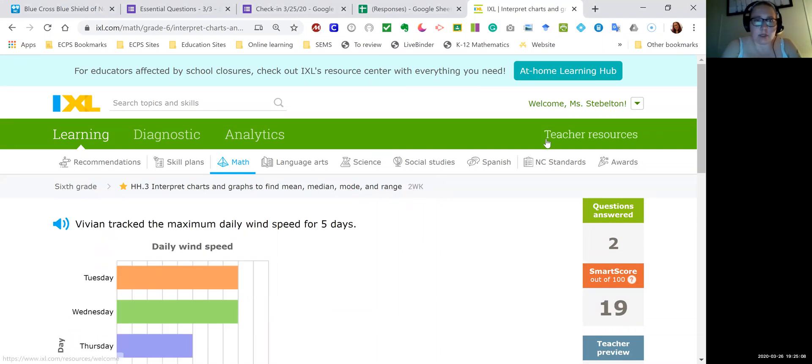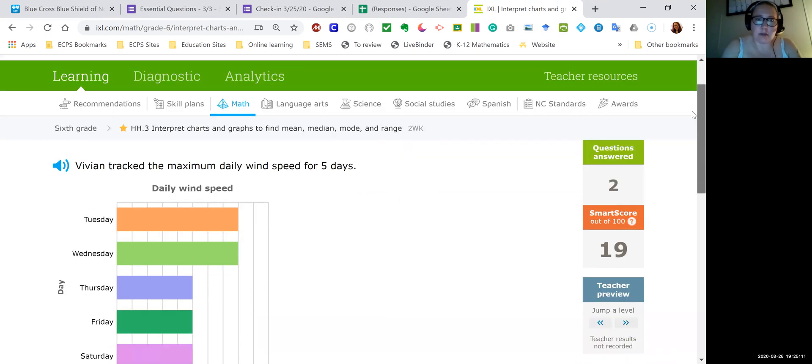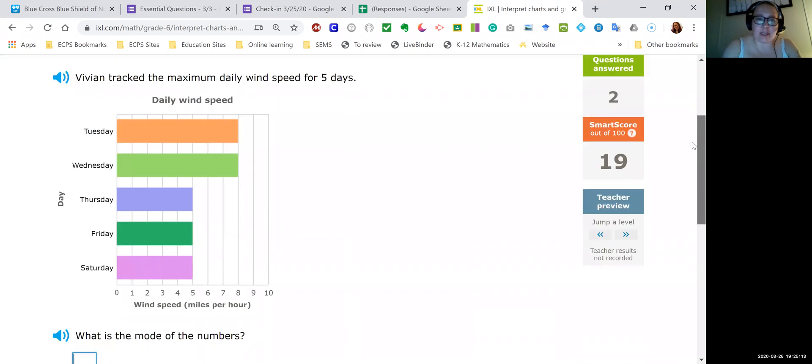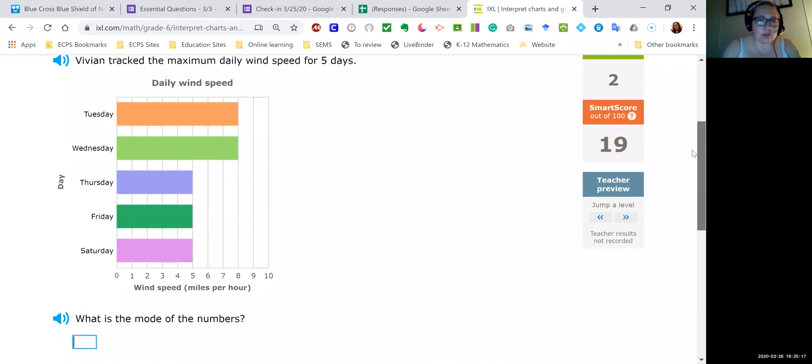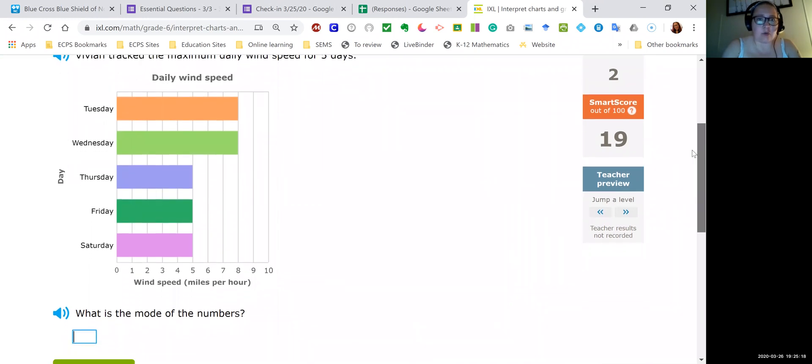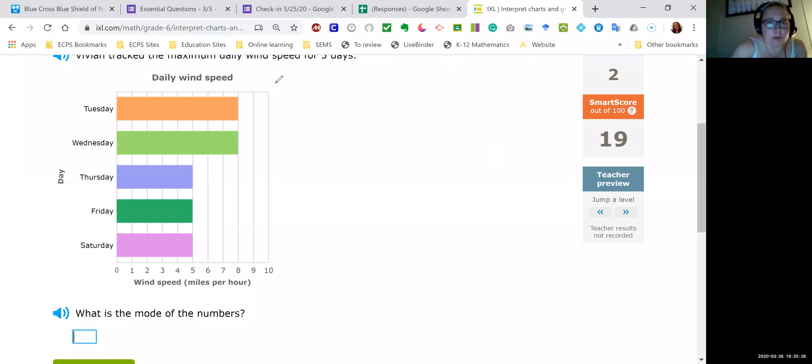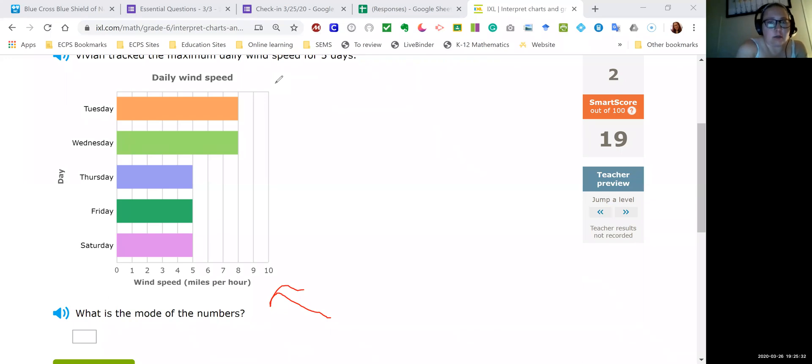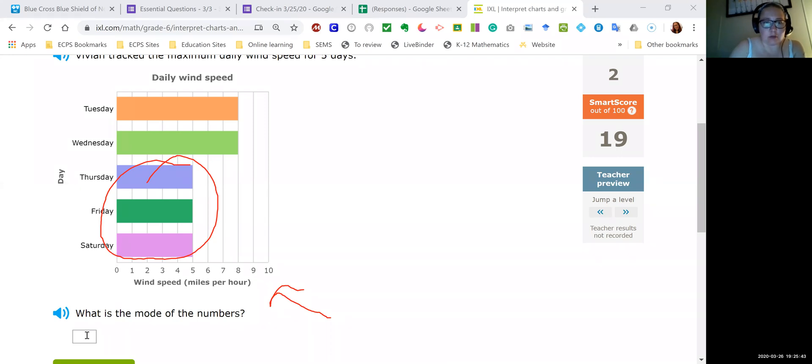So here we have a bar graph. Vivian tracked the maximum daily wind speed for five days. So here we have the five days and the numbers. It asks for the mode. So mode is the number that occurs the most. In this case, if we look at the bottom where the wind speed is, down here, we'll see these. There's three of those at the same wind speed and only two for the other. So that means that five would be our mode.